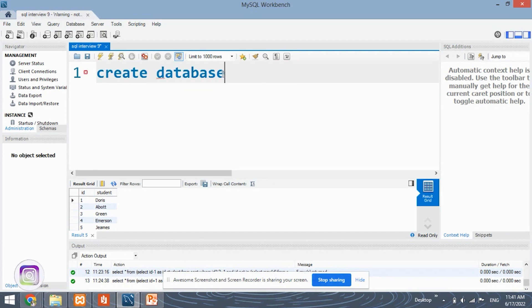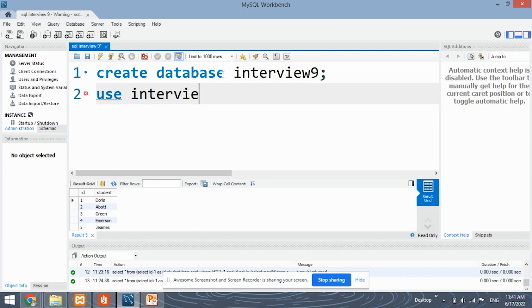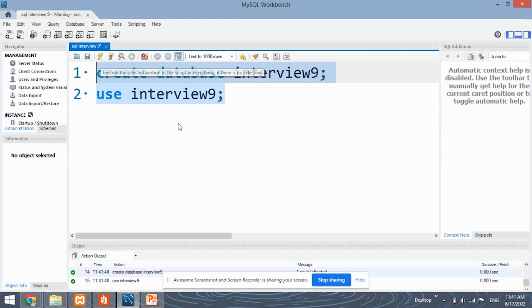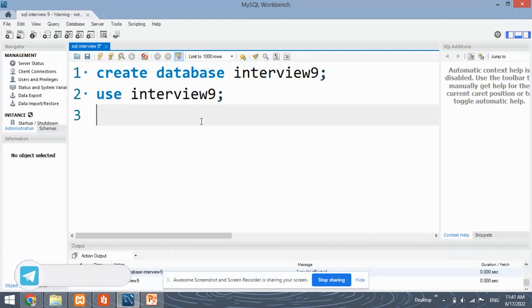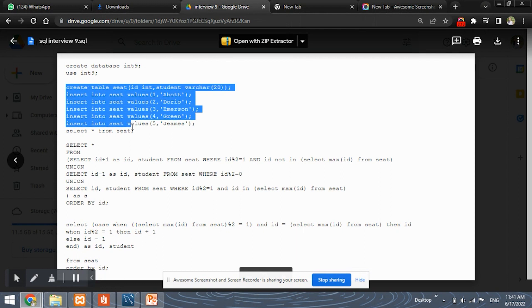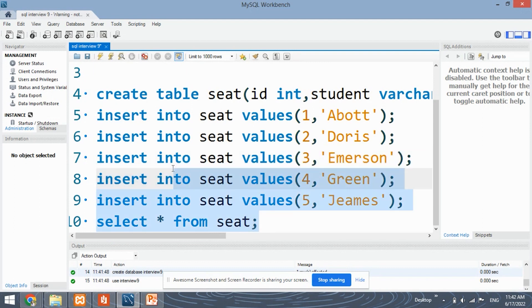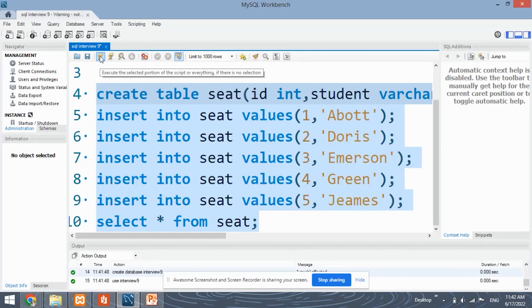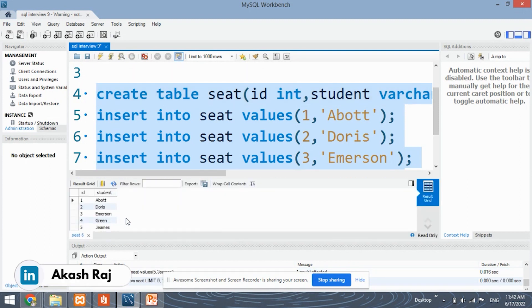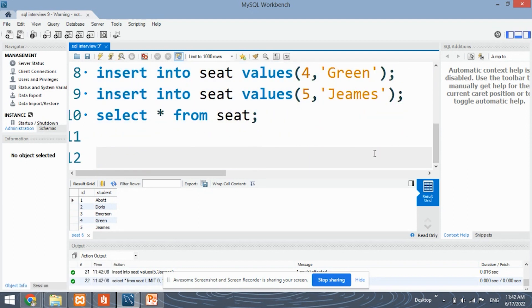Let's start by creating the database — 'CREATE DATABASE interview9', then 'USE DATABASE interview9'. Select and run — the database has been created. Next we need to create the table and insert records into it. We are creating the table 'seat' which has two columns: ID and student. We will be inserting five records as given in the sample input. Our table has been created — five rows are present from one to five.